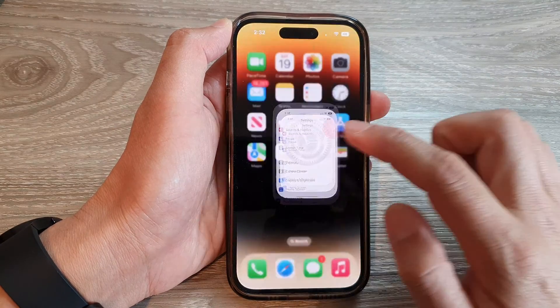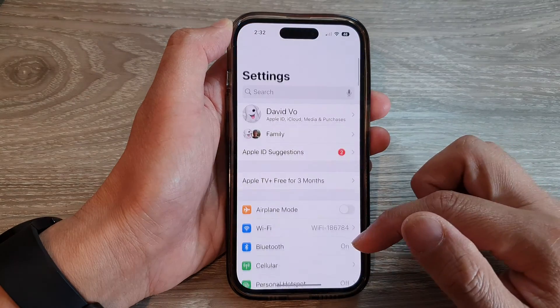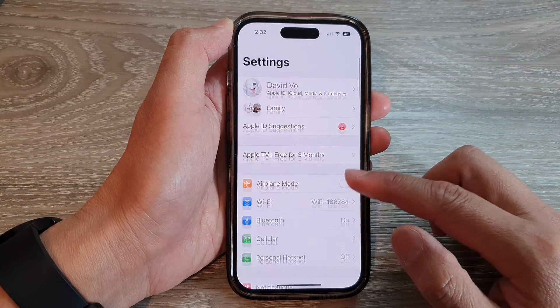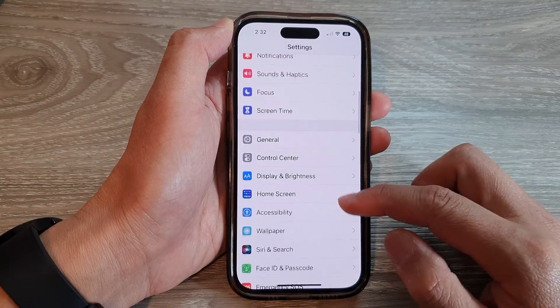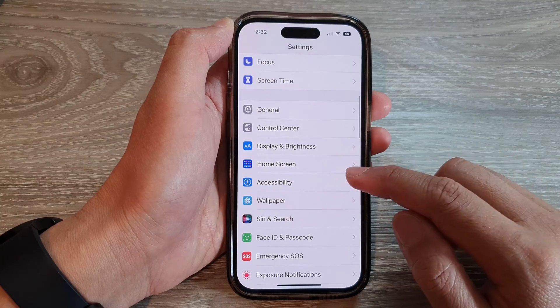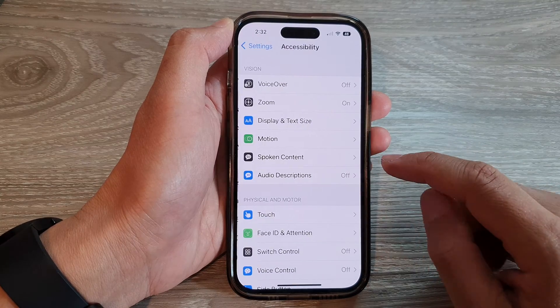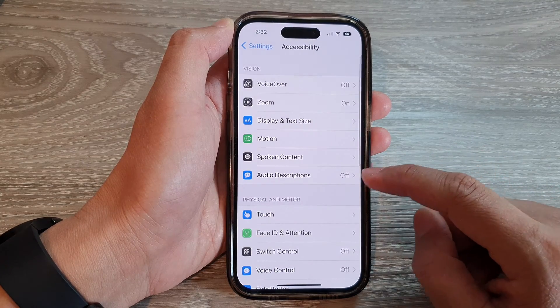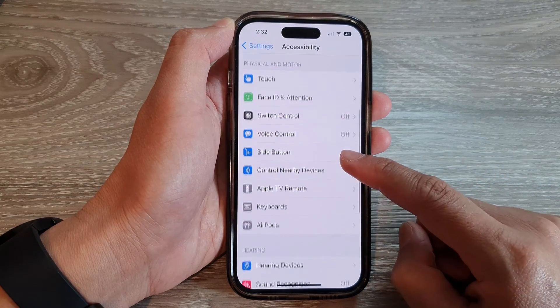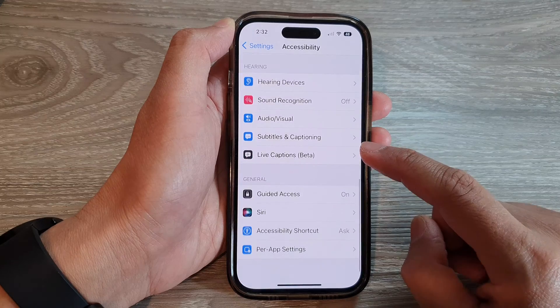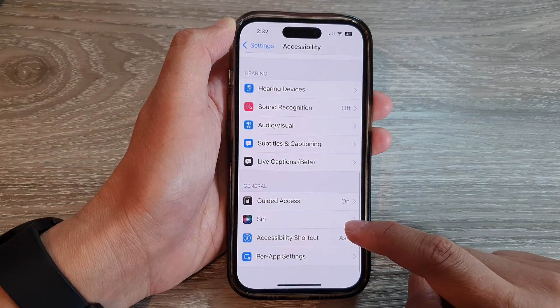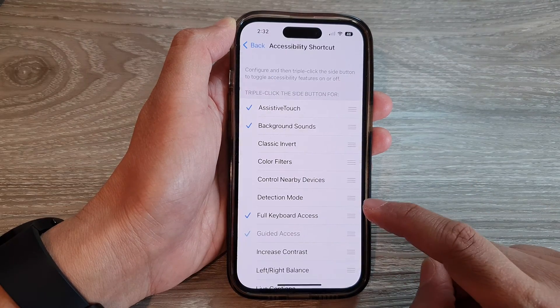On the home screen, tap on Settings. In Settings, scroll down and tap on Accessibility. Next, scroll down and tap on Accessibility Shortcuts.